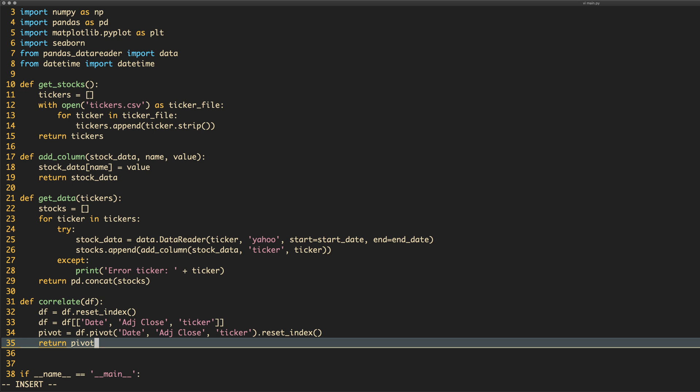And, oh! We also want to correlate it. That's probably an important thing given that this method is called correlate. The method that we need is called core. Yes, it's called core. I'm going to guess that. I might be wrong. And then we want to use, well, there are a number of different methods we can use but I think Pearson is the one to go for. There we go.